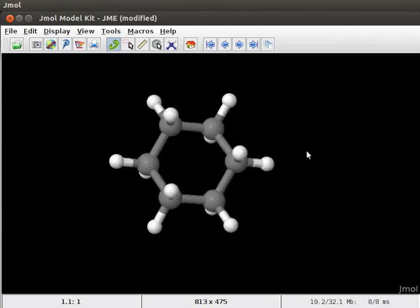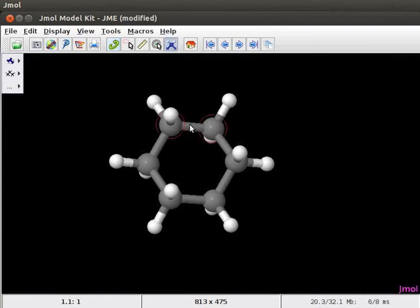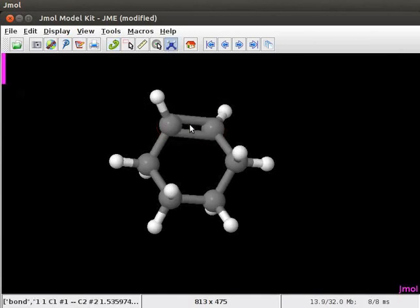We have to introduce double bonds at alternate positions in the cyclohexane ring. Open the model kit menu. Place the cursor on the bond between any two carbon atoms and click on it. We now have cyclohexene on the panel.